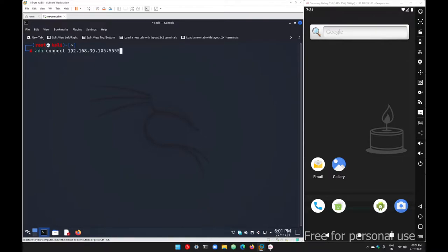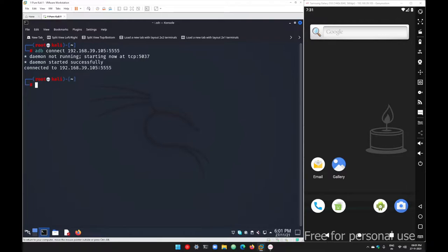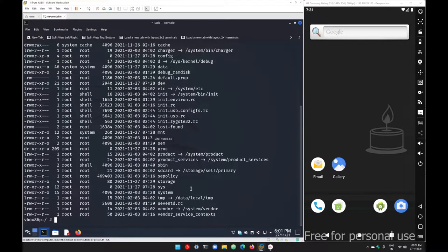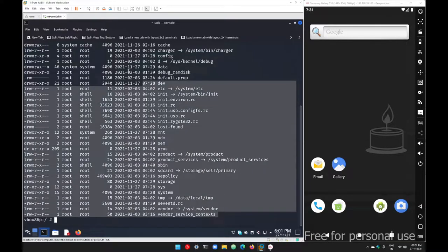To connect, I'm going to use the simple 'adb connect' command with the IP address and port number, then hit enter. This will first start the adb daemon or server in the background, then establish a connection with the Android device. After establishing the connection, simply go with 'adb shell' and then run 'ls -al'.